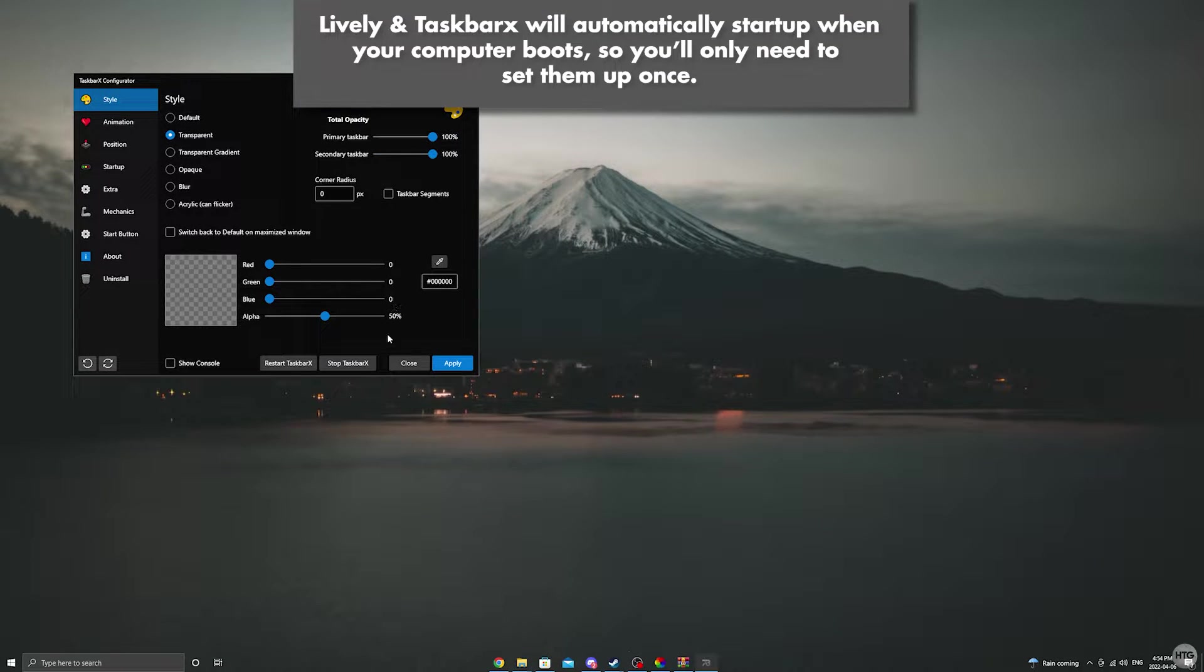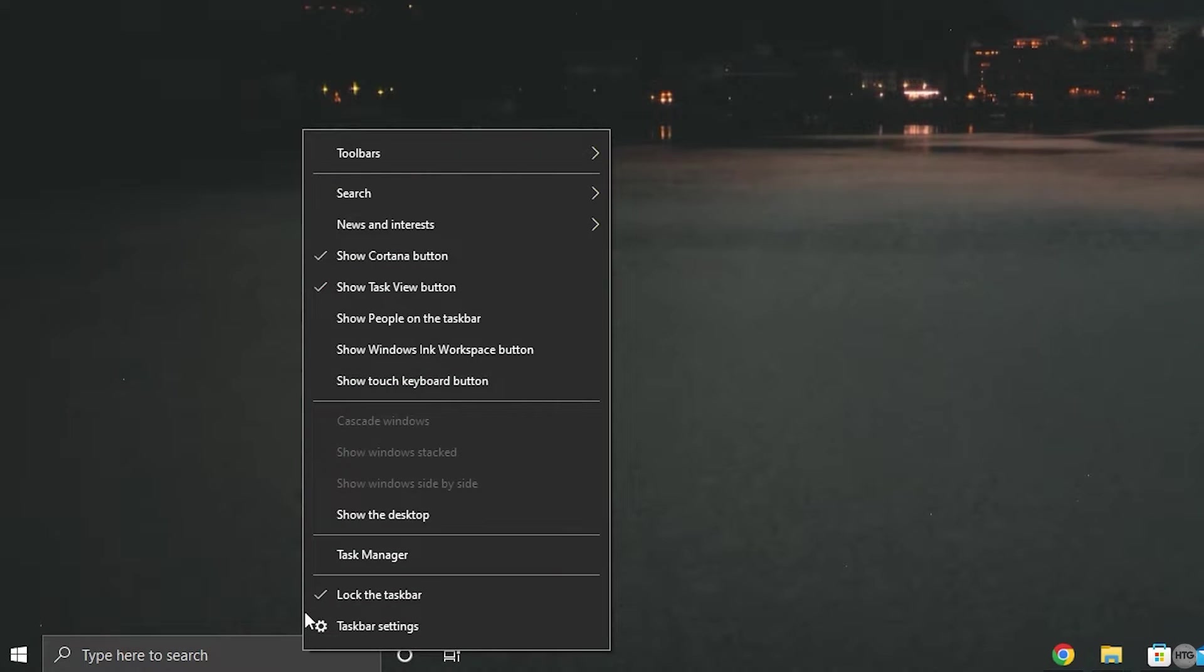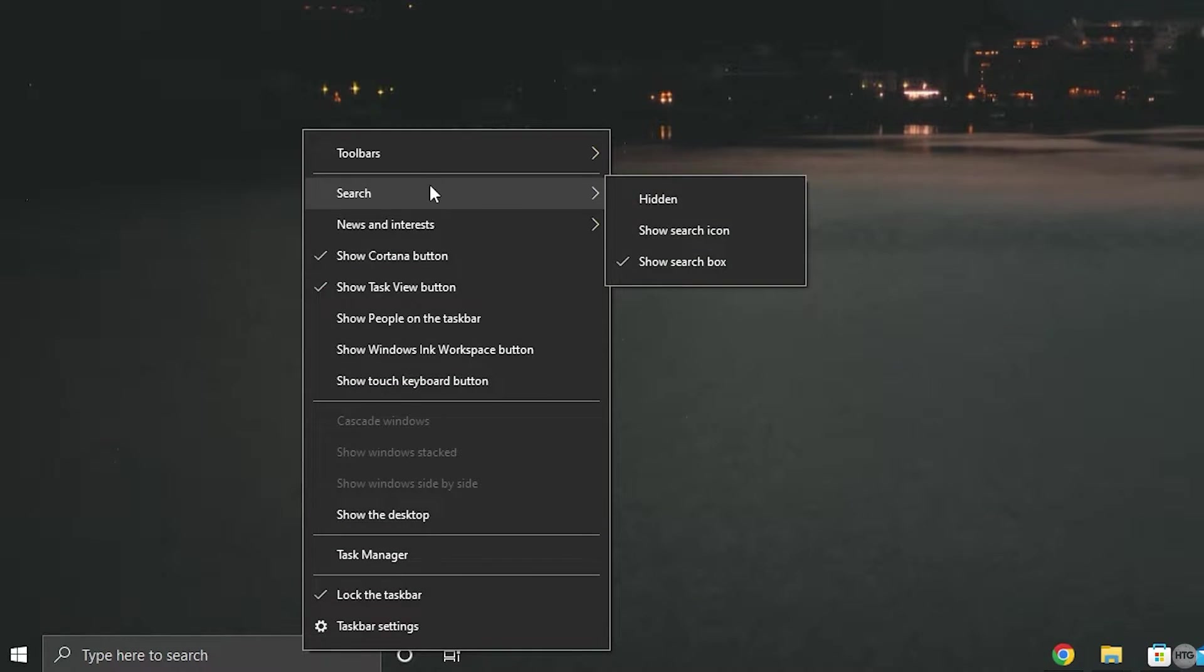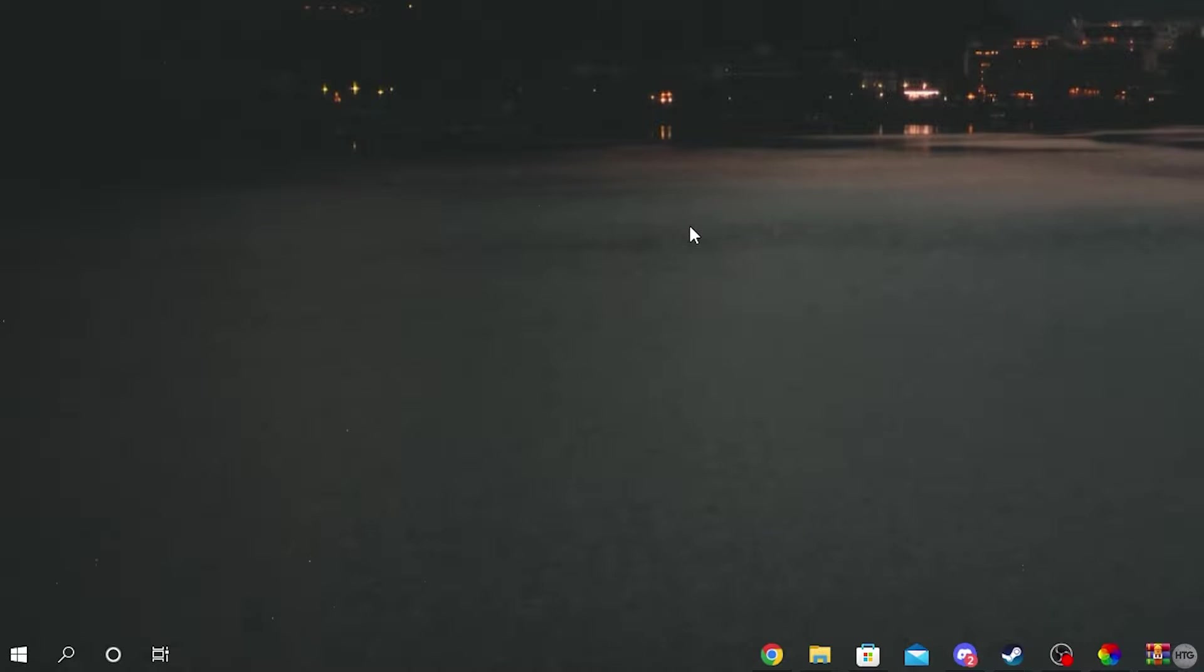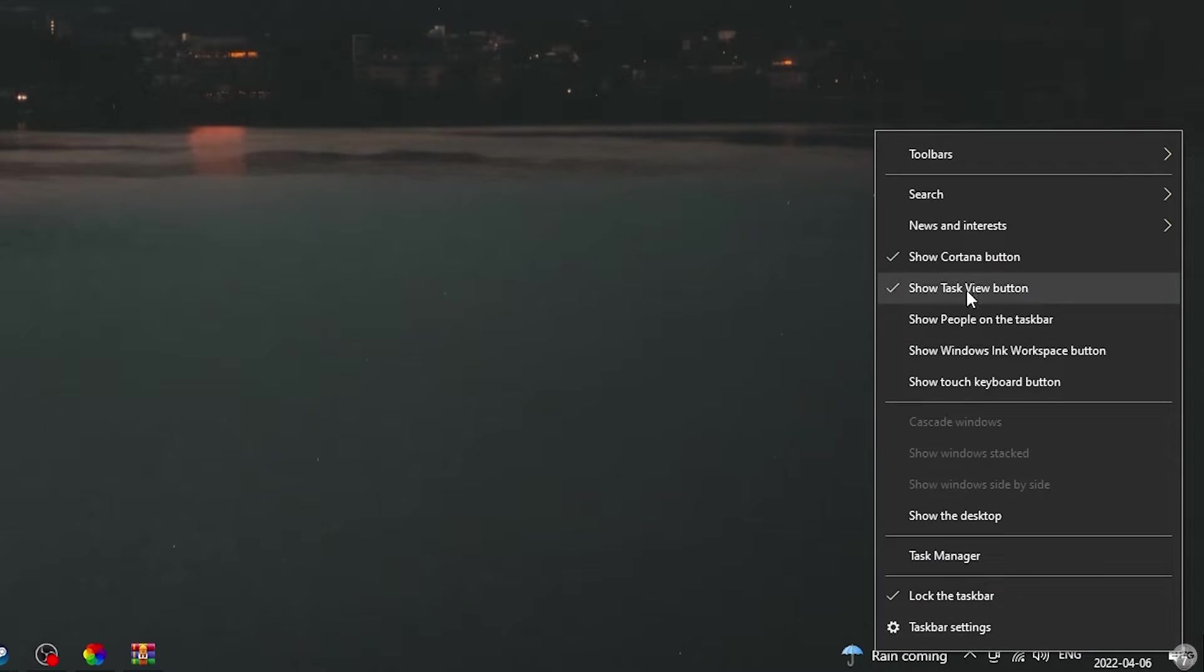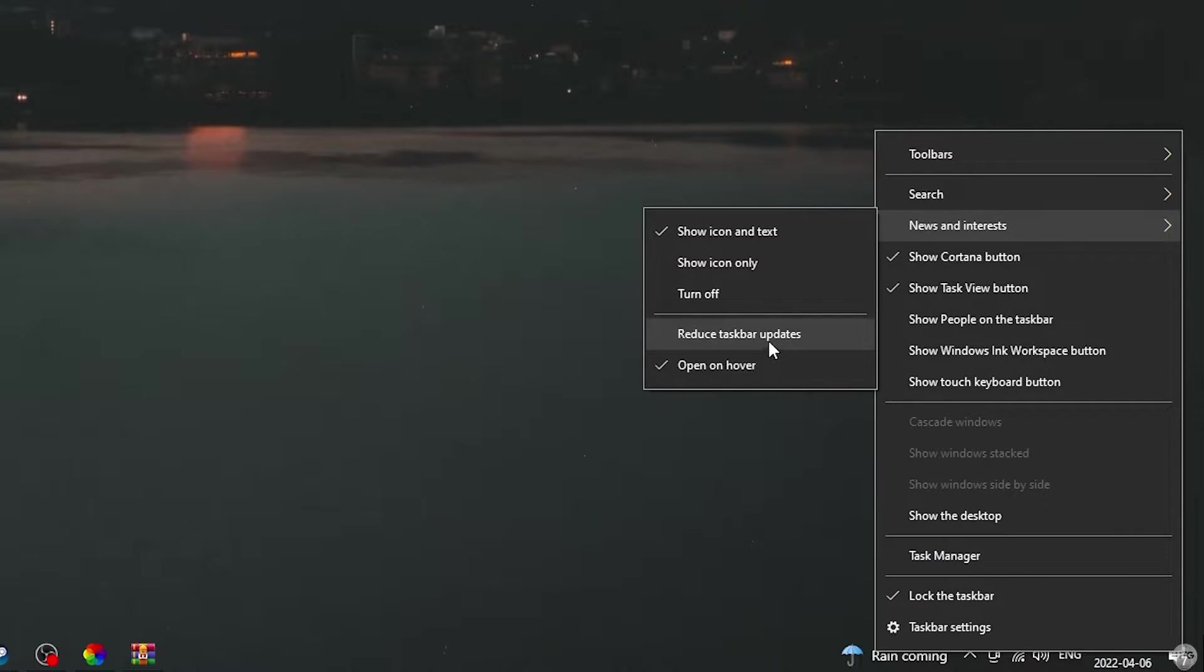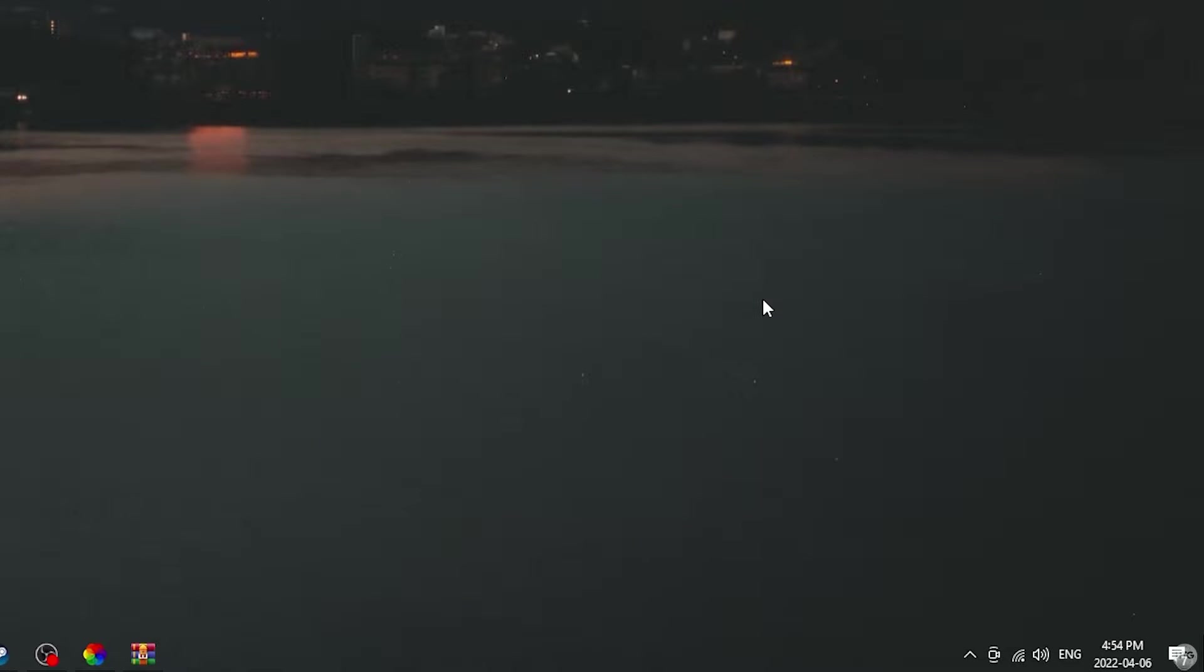We can now close out of TaskbarX. We can now make the taskbar cleaner by hiding the search bar. Right click on it, then go up to search and then select show search icon so only the search icon will appear on the taskbar. Next we can hide news and interest by right clicking on it, going up to news and interest, and selecting turn off.